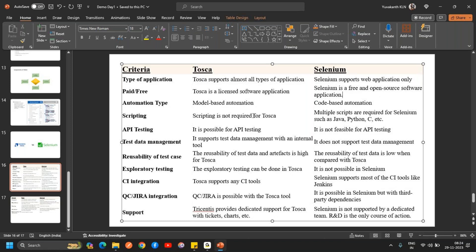With Tosca, no scripting language is required — you just need to understand the tool end-to-end, and that is the only effort you have to put in. With Selenium, however, it is associated with Java and Python, so you need basic knowledge of programming in Java or Python and how to write Selenium code. Scripting is not at all required for Tosca.